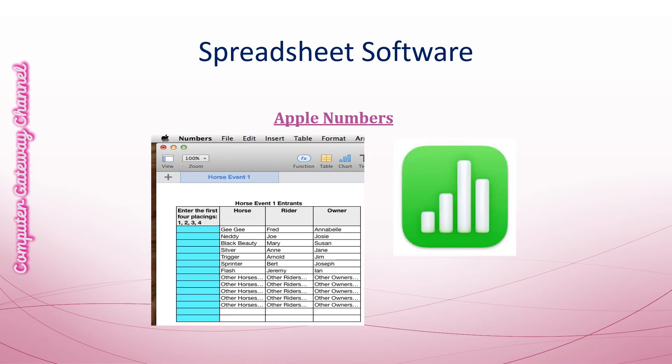Apple Numbers have this type of interface. Apple Numbers is a powerful spreadsheet software developed by Apple Company. It allows users to create and edit spreadsheets with ease, making it a great alternative to Microsoft Excel or Google Sheets.